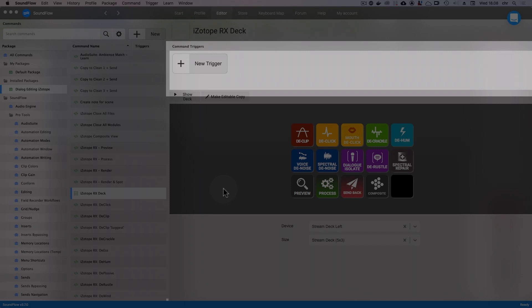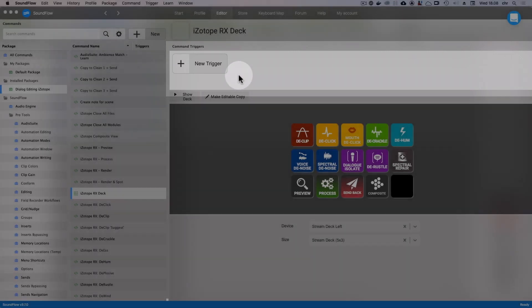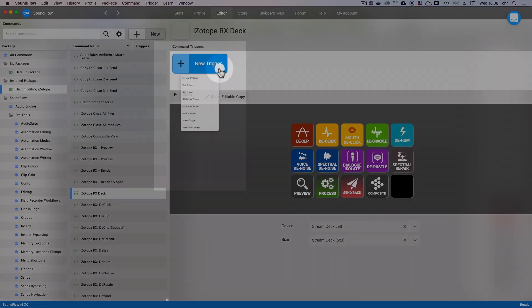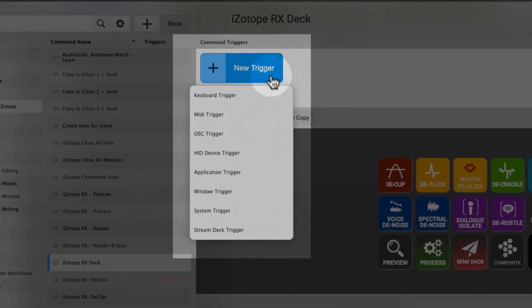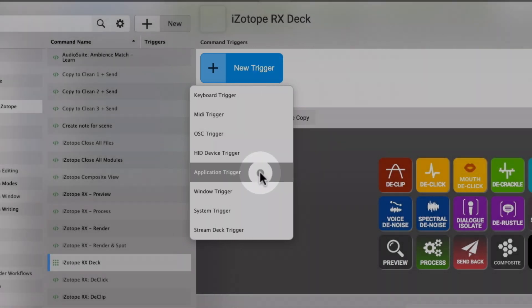For example, when to run a script, or in this case, when to show a deck. So to add a trigger, first click the new trigger button. In order to show the deck each time an application gets activated, we need to select an application trigger.